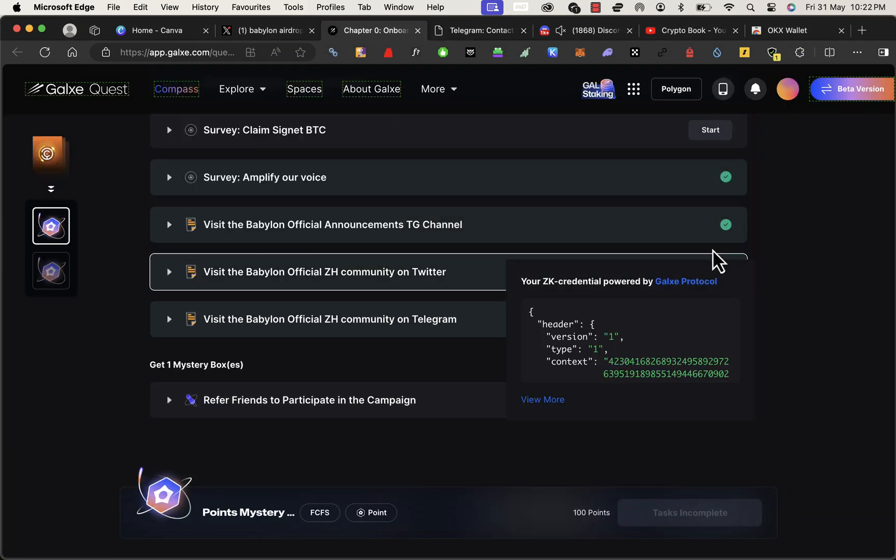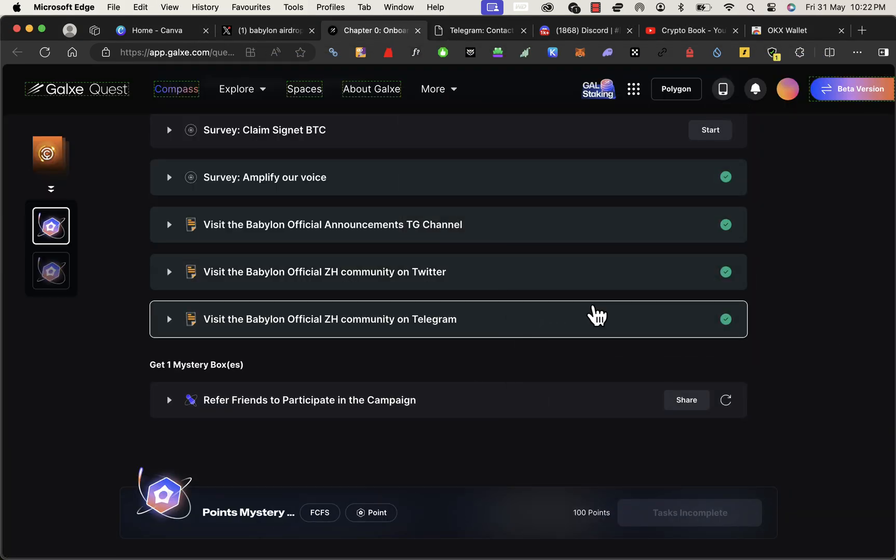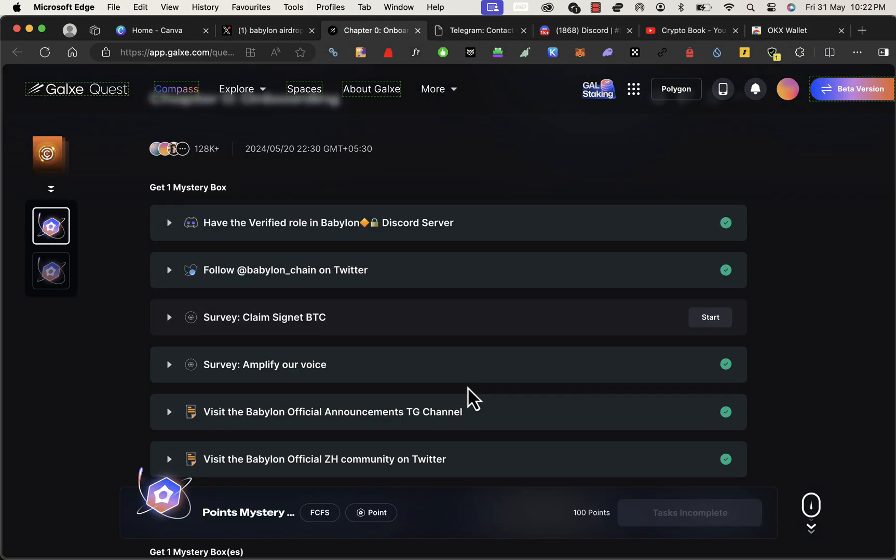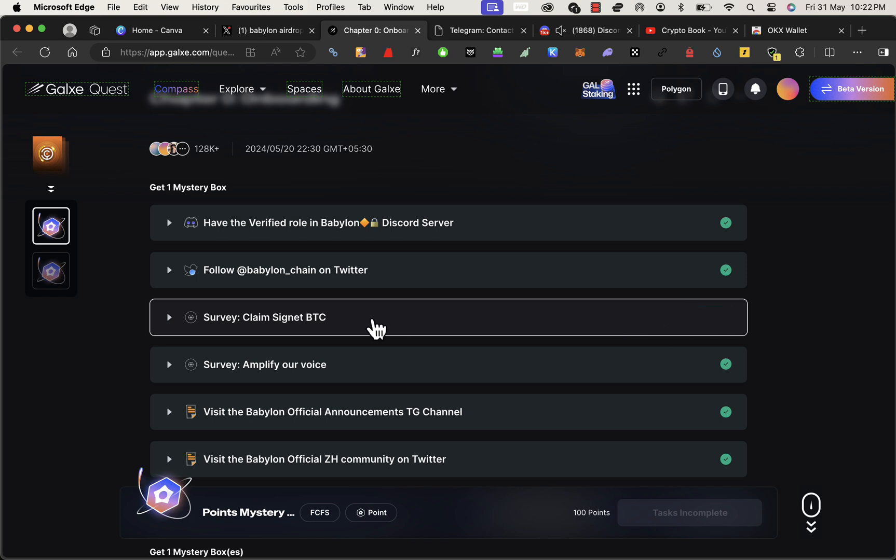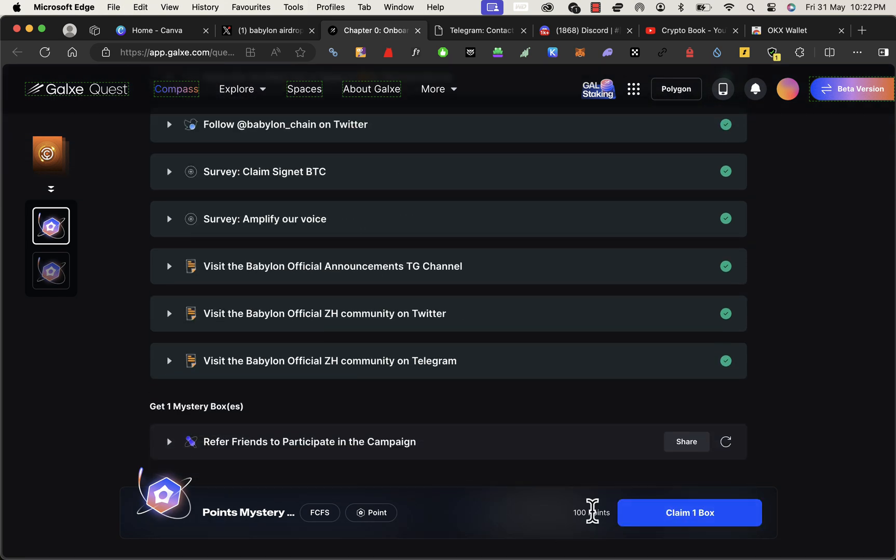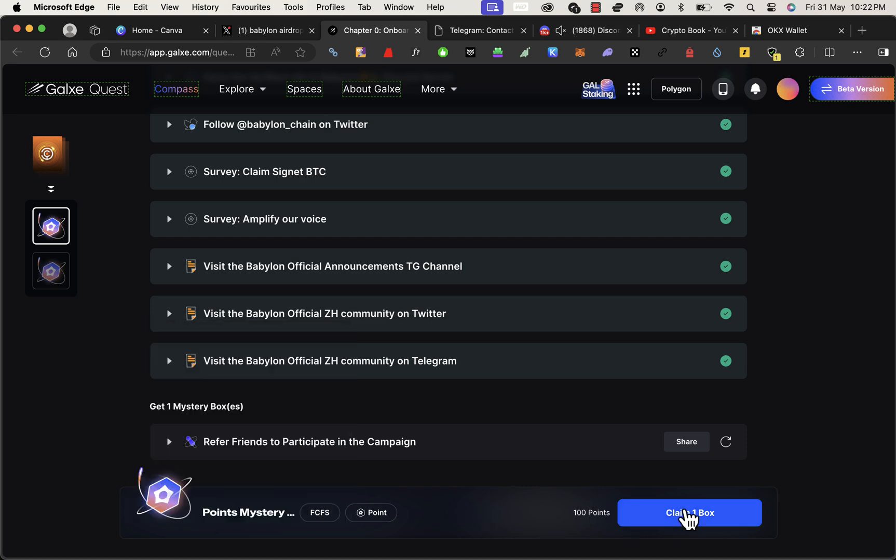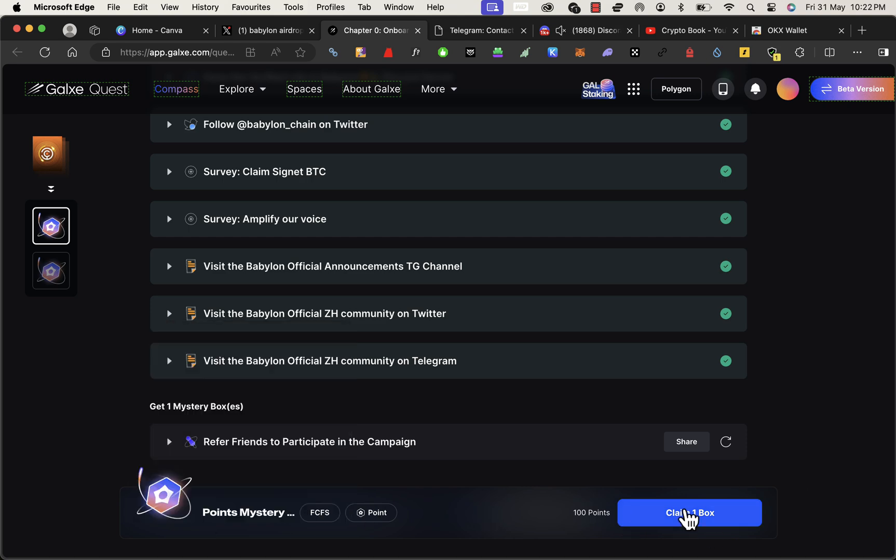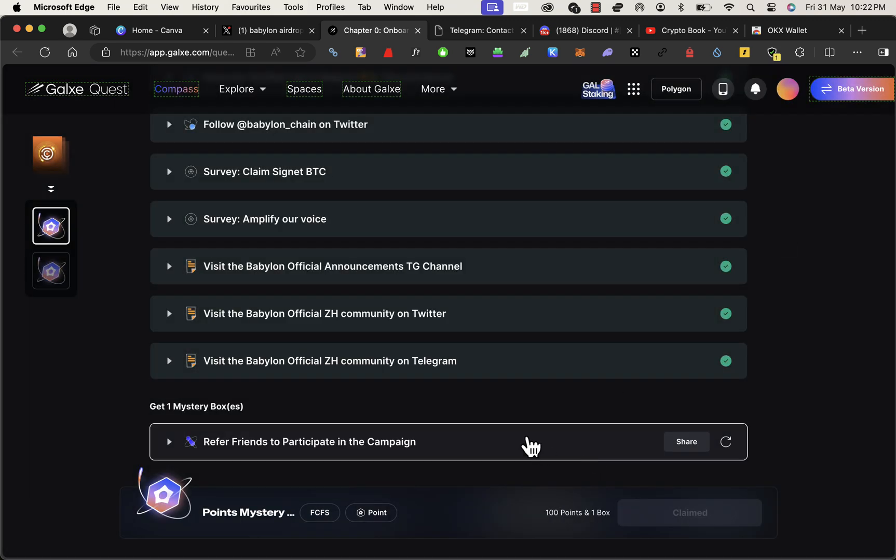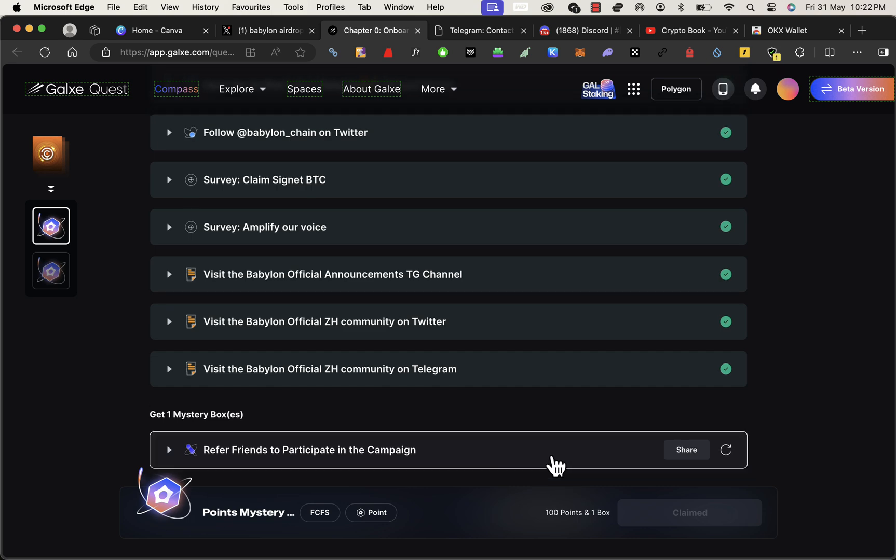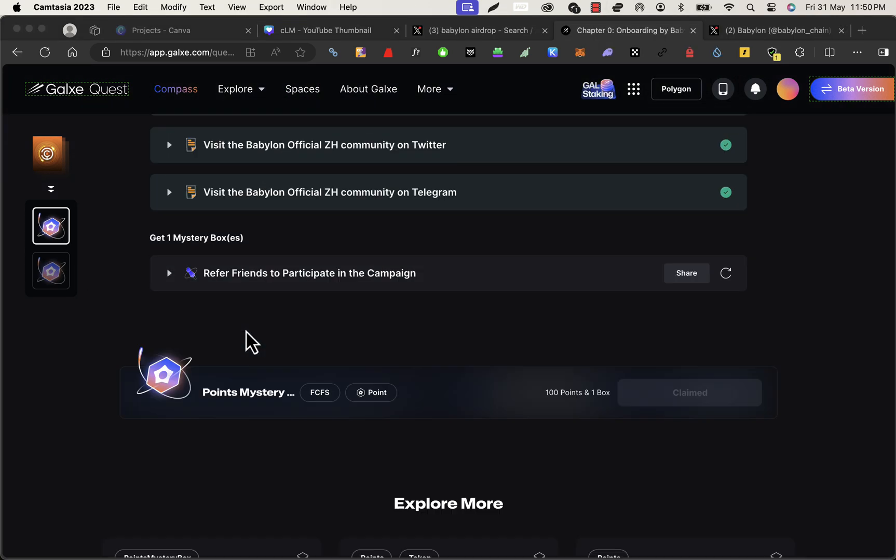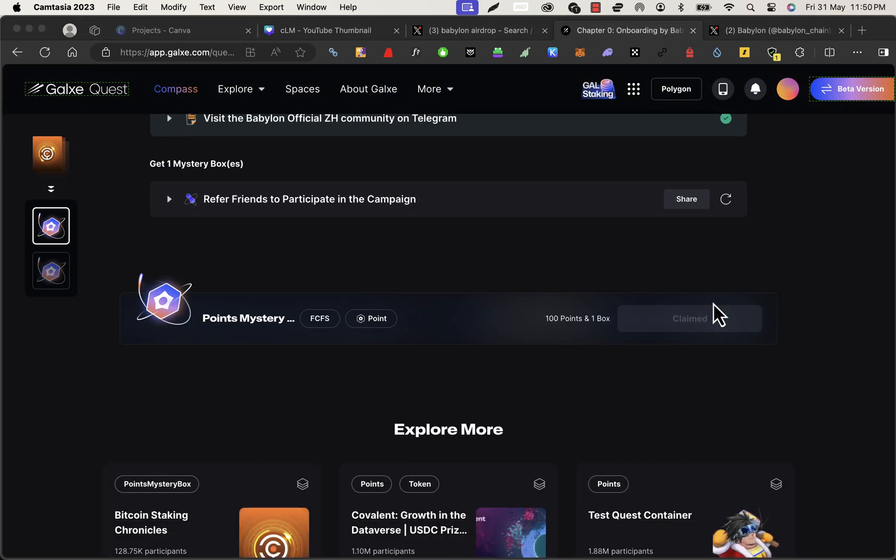And that's it. I think we joined the community channel also. Yes, we joined the community channel also. Okay, all are verified. And claim your signed BTC section here. You paste the transaction hash and that will get verified and you get 100 points and one mystery box. Just claim it. This might help later when they launch the token.